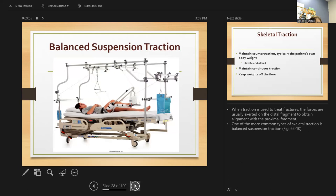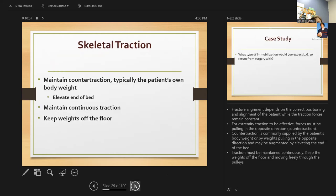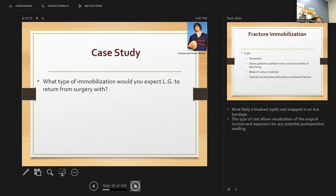When traction is used, forces are usually exerted on the distal fragment to obtain alignment. One of the more common types of skeletal traction is balance suspension traction. For skeletal traction, traction must be maintained continuously and weights must be kept off the floor.